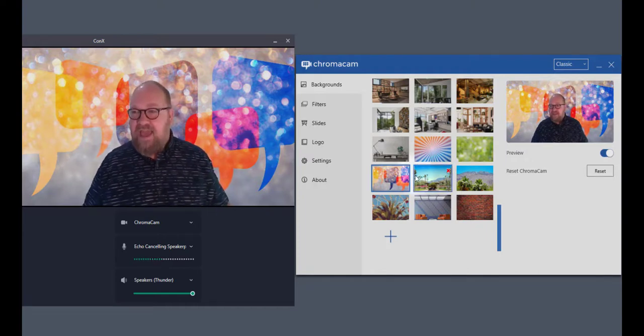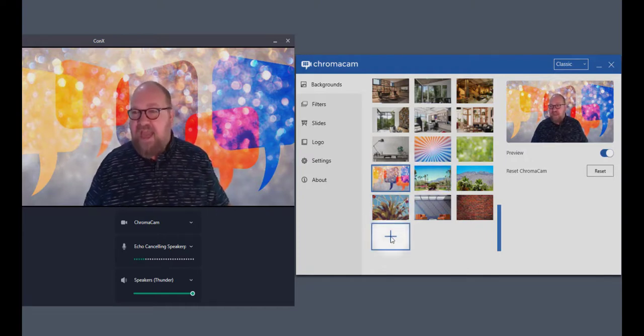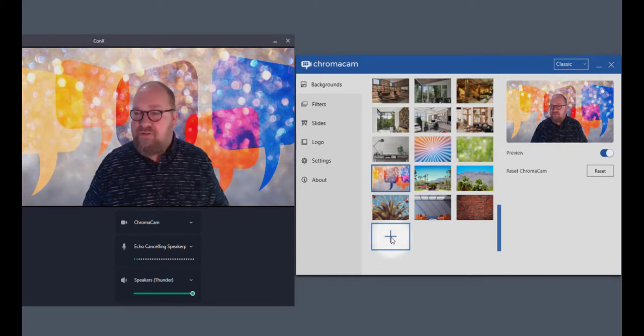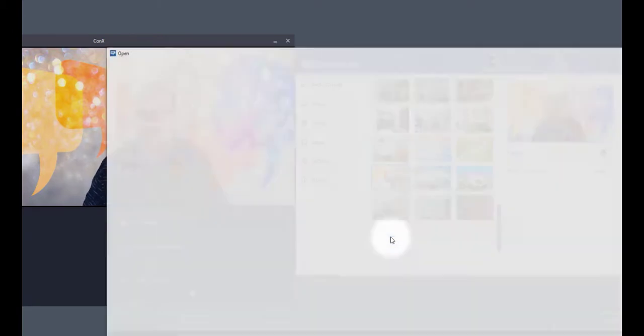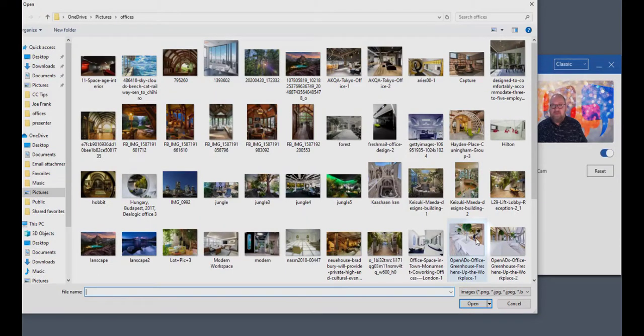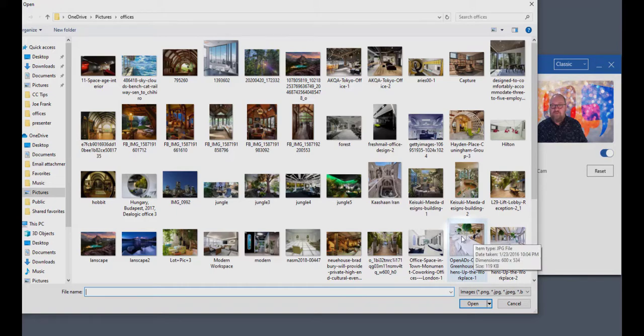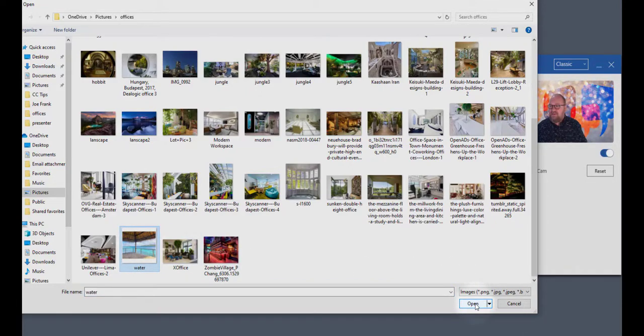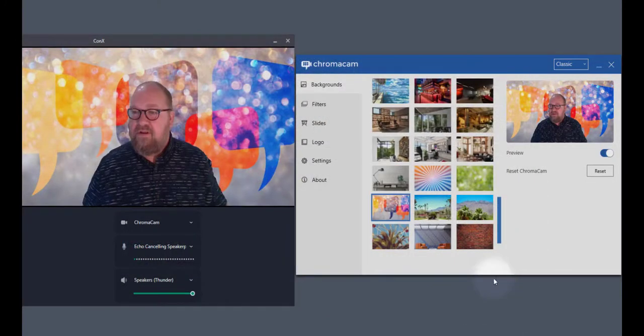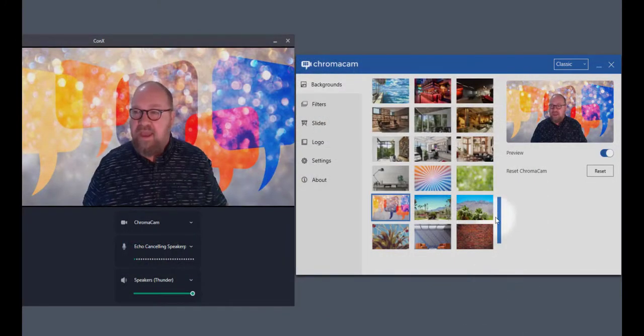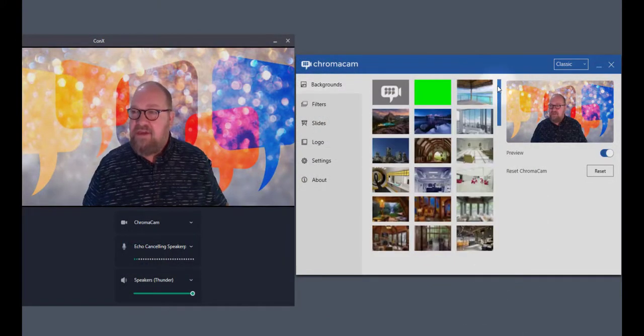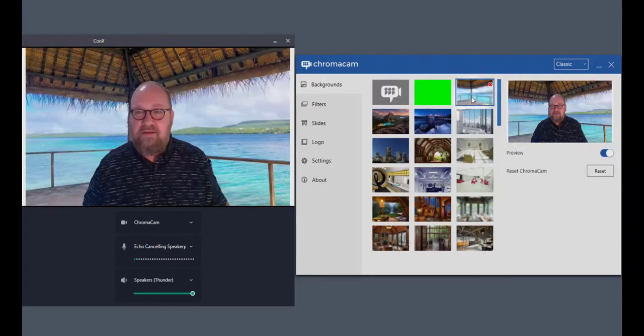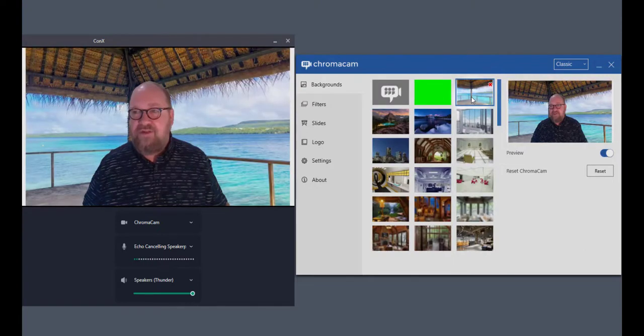That said, if you want to add a new background, it's easy enough. You just use the plus sign here. You click on that. That will open up the very last directory that you used in order to load photos or images from, and then just pick one that you'd like to use and hit open. And you'll see that has now been added to my backgrounds. So now I'm on vacation.